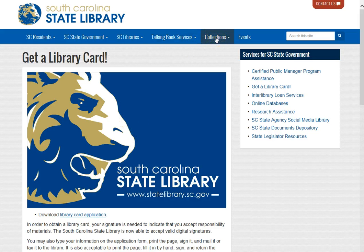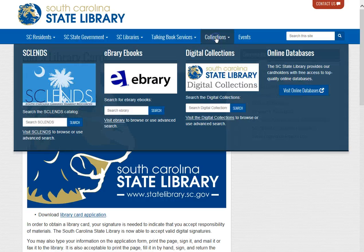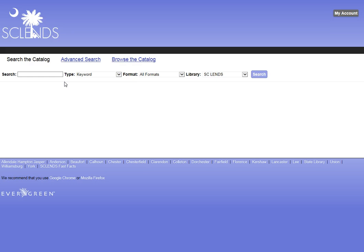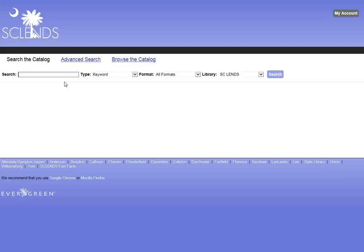Our catalog is available here under the link Collections, and as I said, it is named SC Lens. SC Lens stands for South Carolina Library Evergreen Network Delivery System.